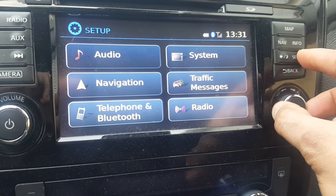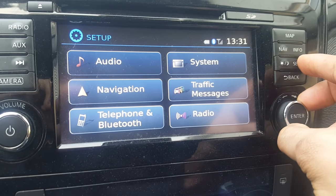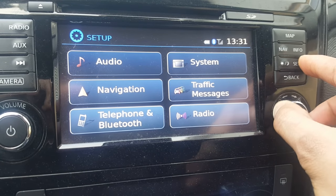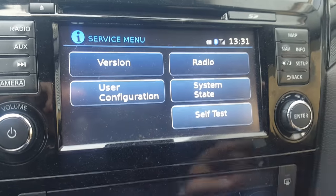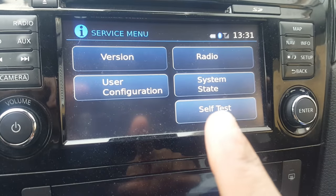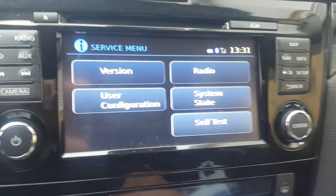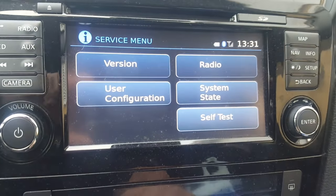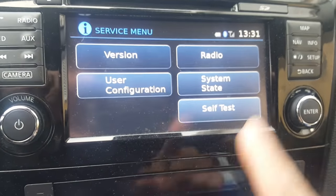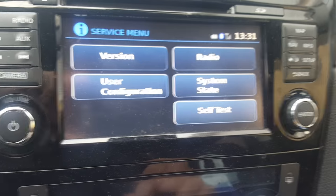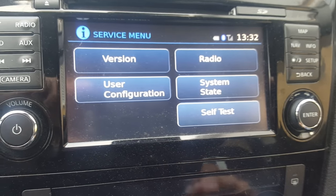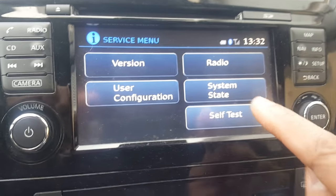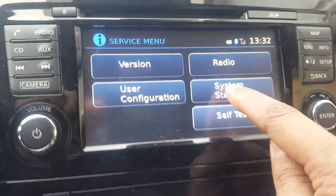You turn to the left, you turn to the right, and you turn to the left again. As you can see, it opens into a service menu and you can get quite a number of details from it.